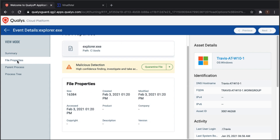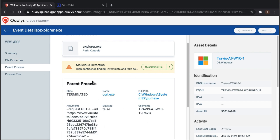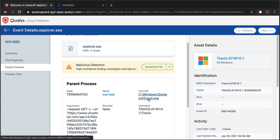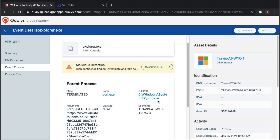Further context includes file properties such as size, timestamps for creation, modification, deletion, or access, product and company metadata, and the parent process. The parent process shows curl.exe — a Windows System32 binary — was potentially a legitimate binary used to download the malware. Clicking into that reveals arguments, parent process details, and further context confirming the malicious nature of the file.